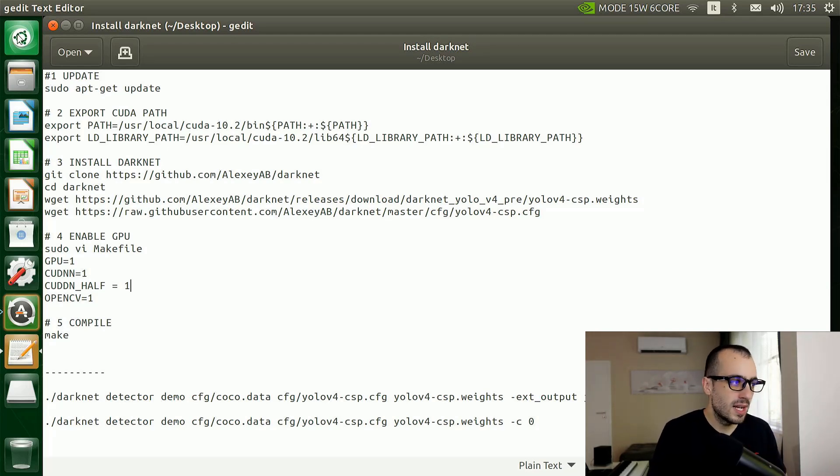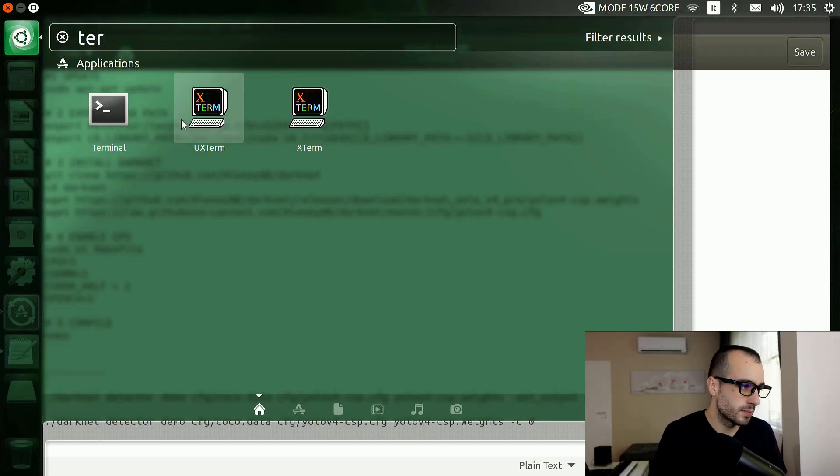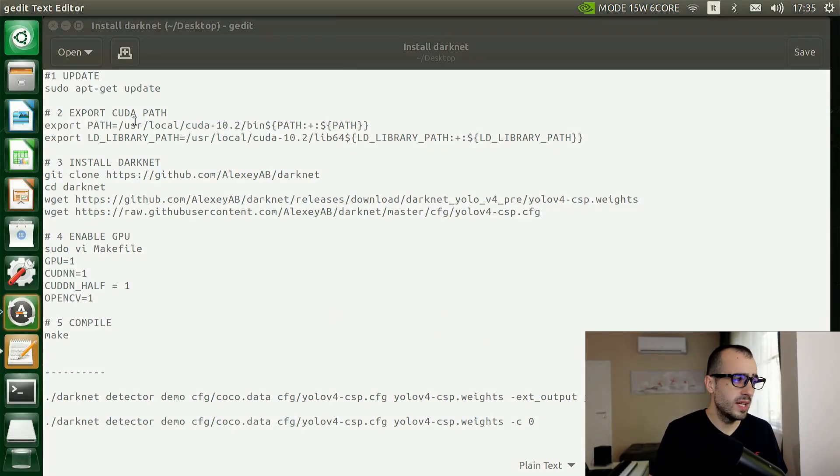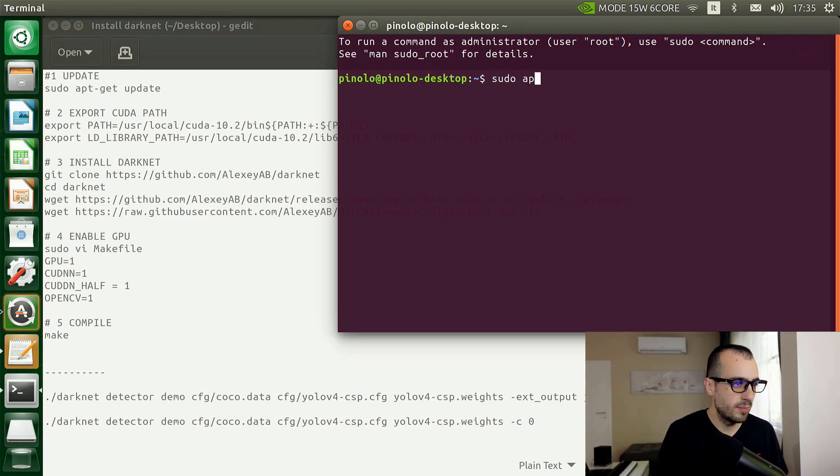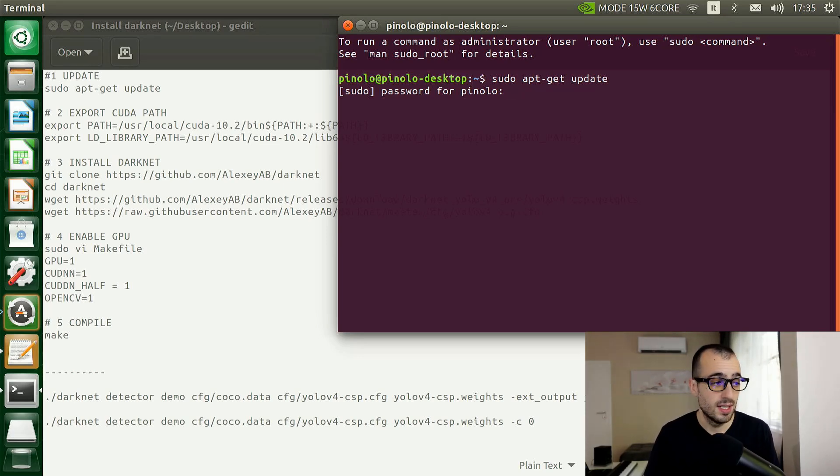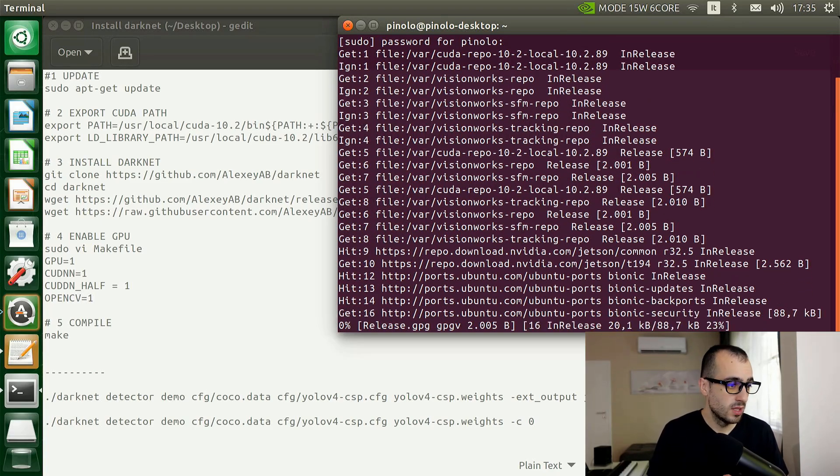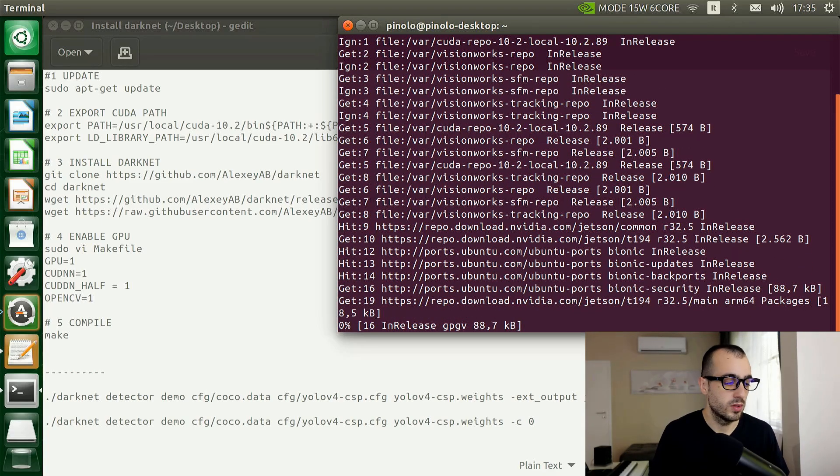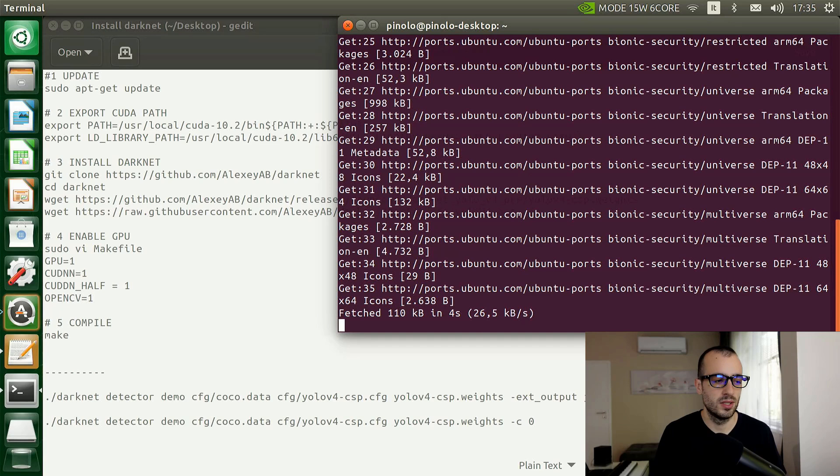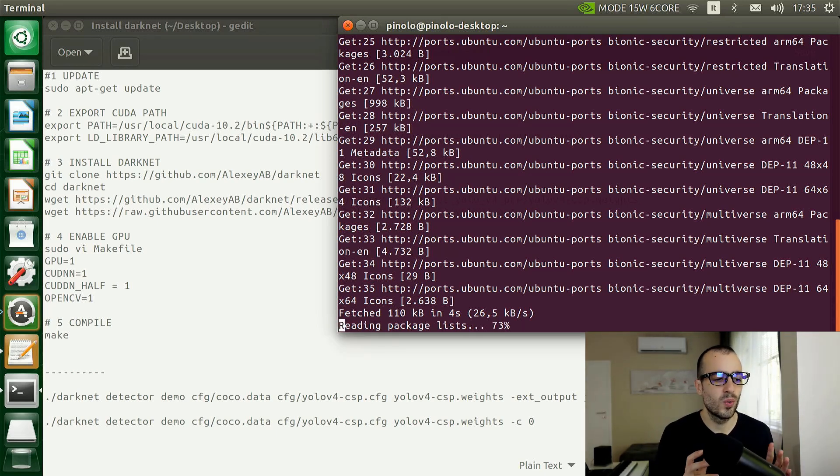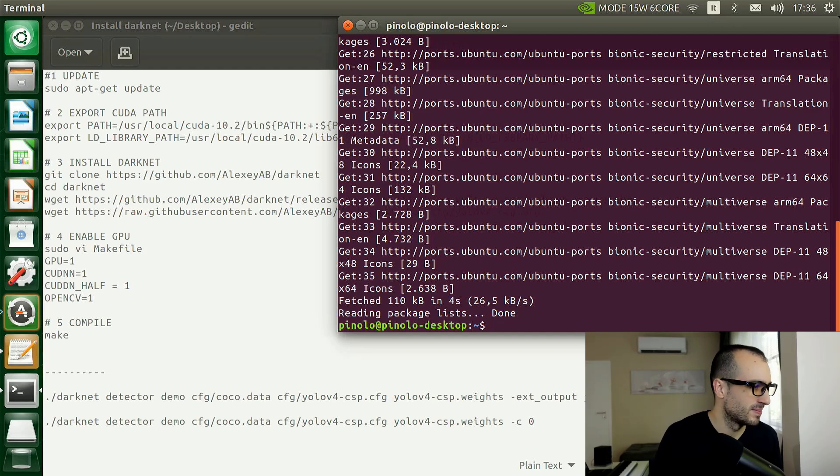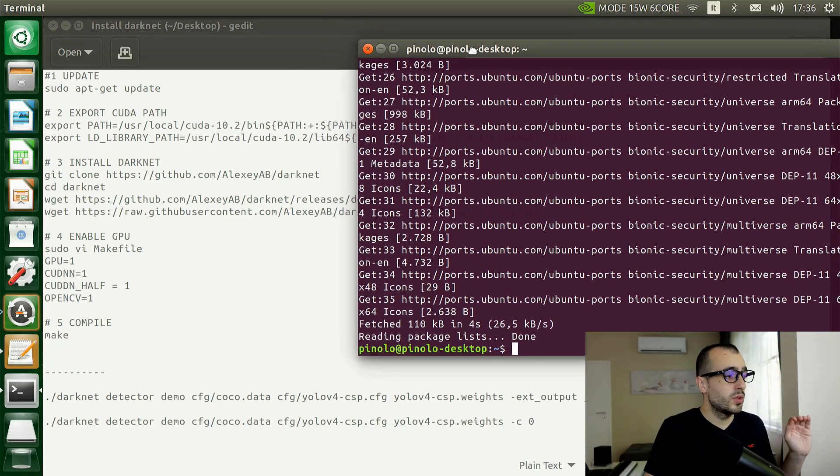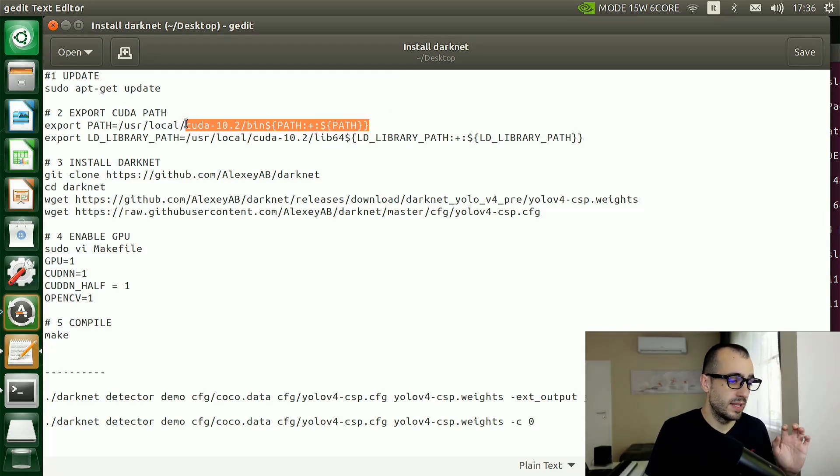Let's start with the terminal. On the terminal, as first thing we want to update everything: sudo apt-get update. This is a default operation that we normally do on Ubuntu to update all the libraries. Most likely you will find something to update. In my case, I didn't find anything.